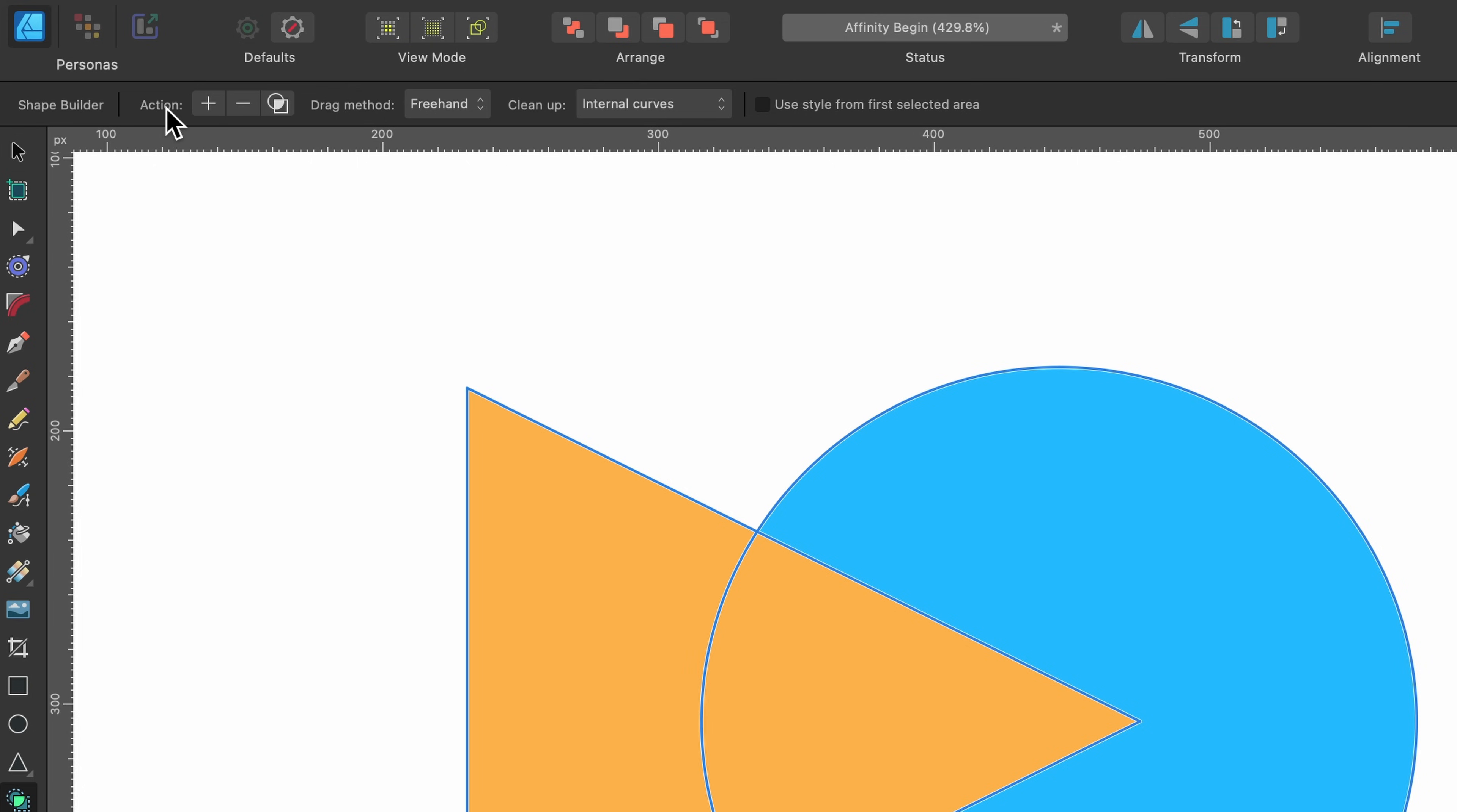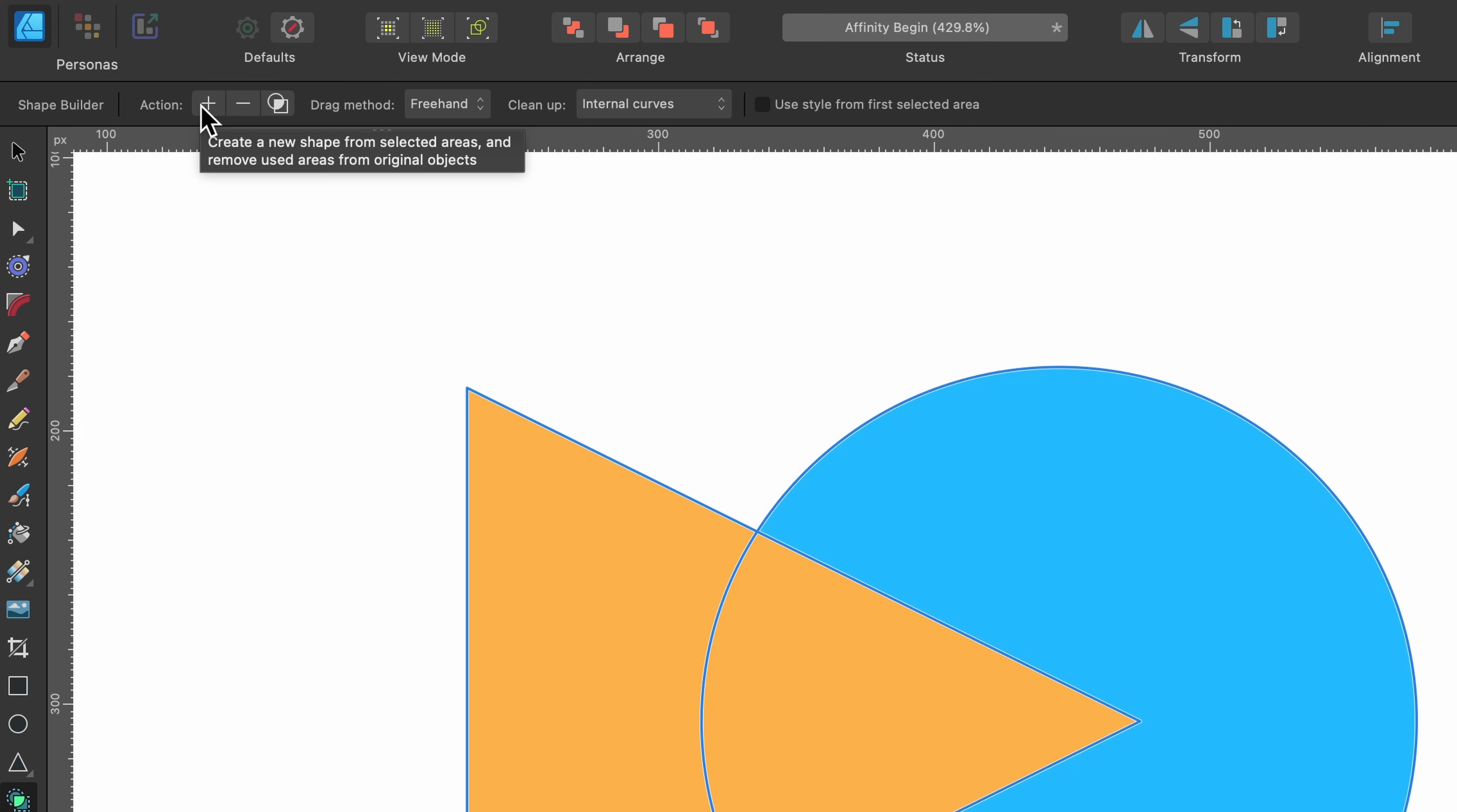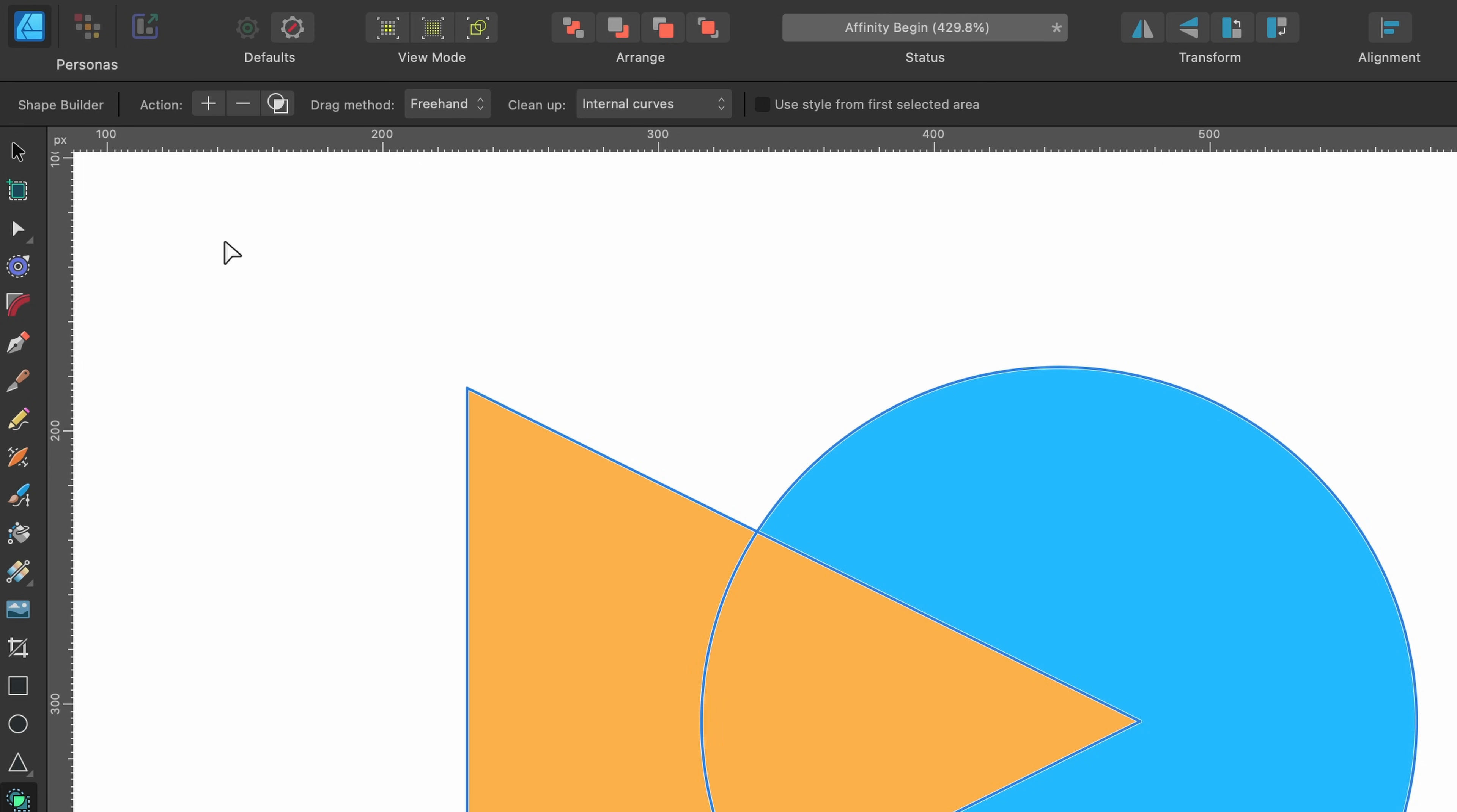If we go up to the context toolbar we can see a few options. The first one is action. If I hover over the plus button it says create a new shape from the selected areas and remove used areas from original objects. Basically it wants us to make a selection.